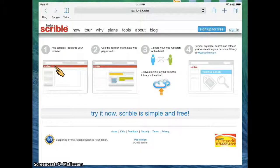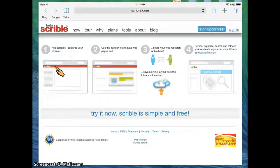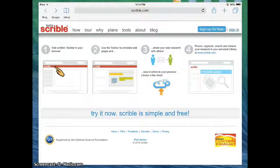Today what I'm going to do is walk you through setting up the Scribble toolbar on your iPad. So what you're going to do first is you're going to go to Scribble.com and you're going to click Sign Up for Free.